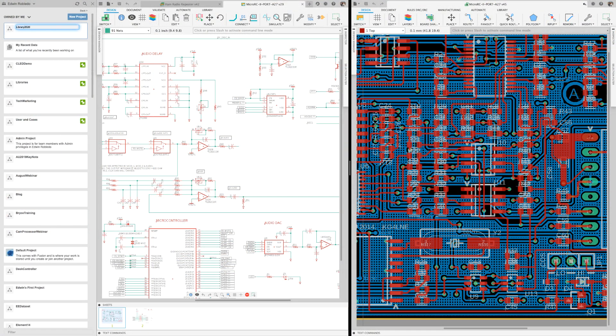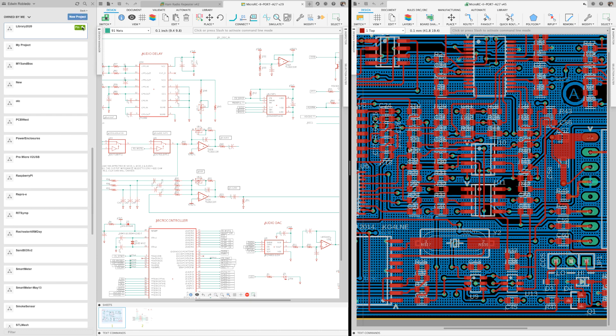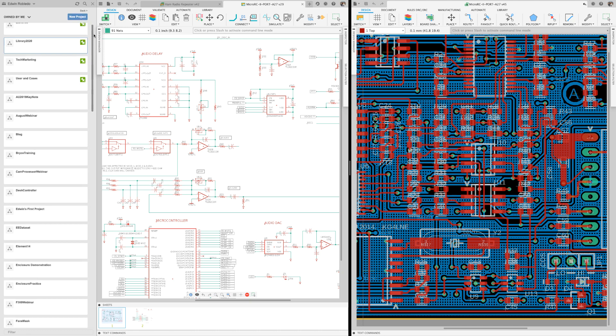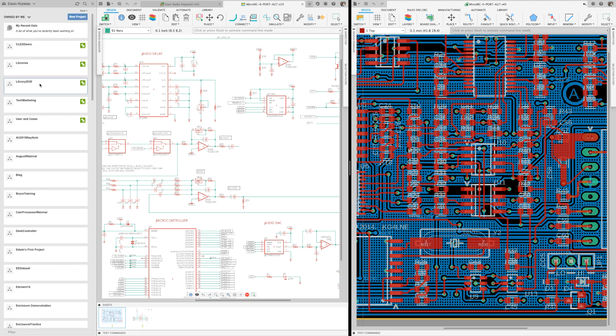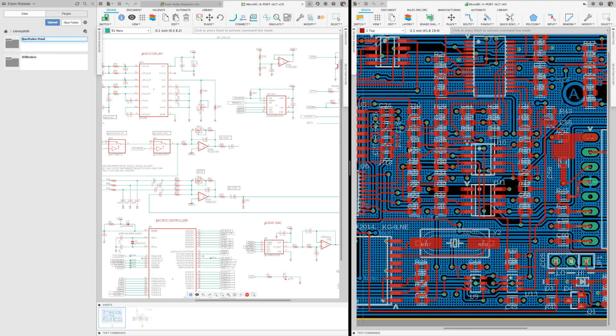Let's create a project. I'm going to use the feature and pin it for easy access. In this project, I'll create a folder where I plan to upload my 3D models and another folder for the specification sheets.